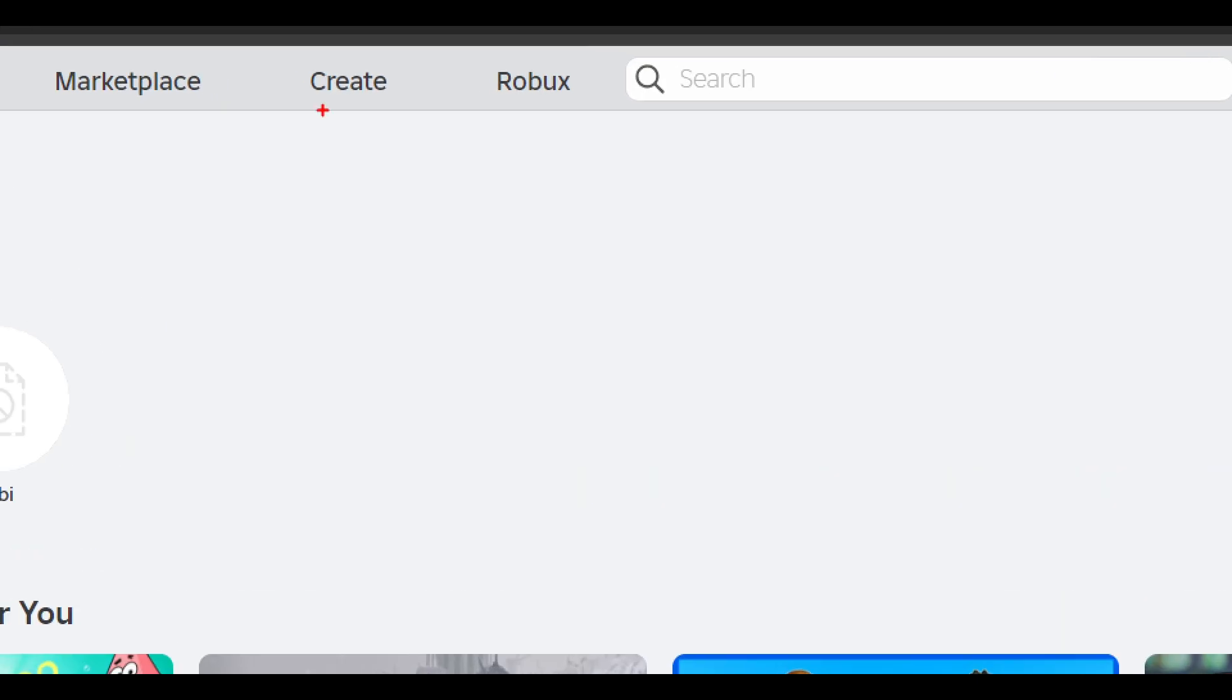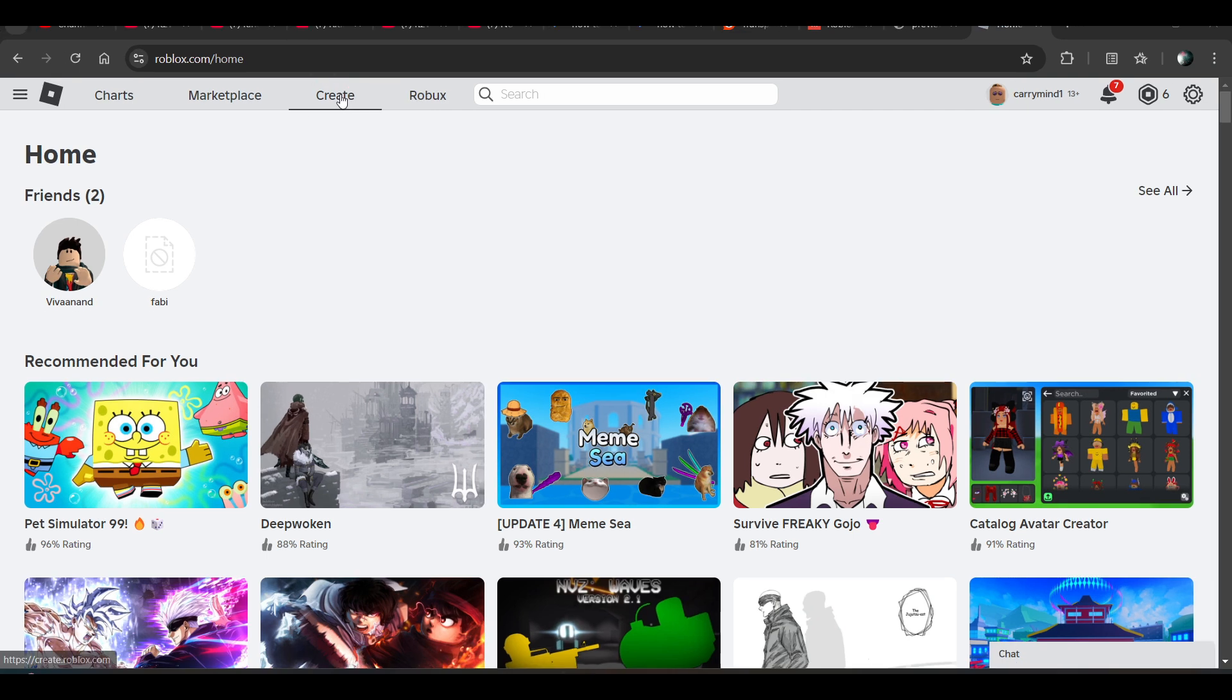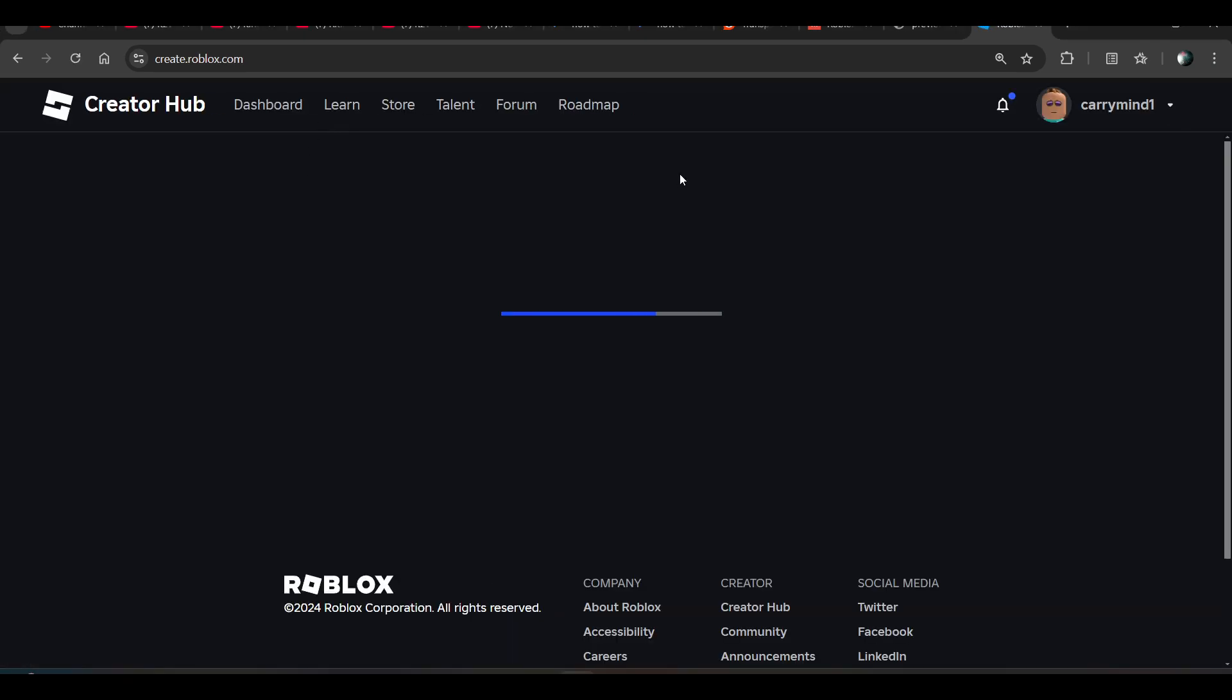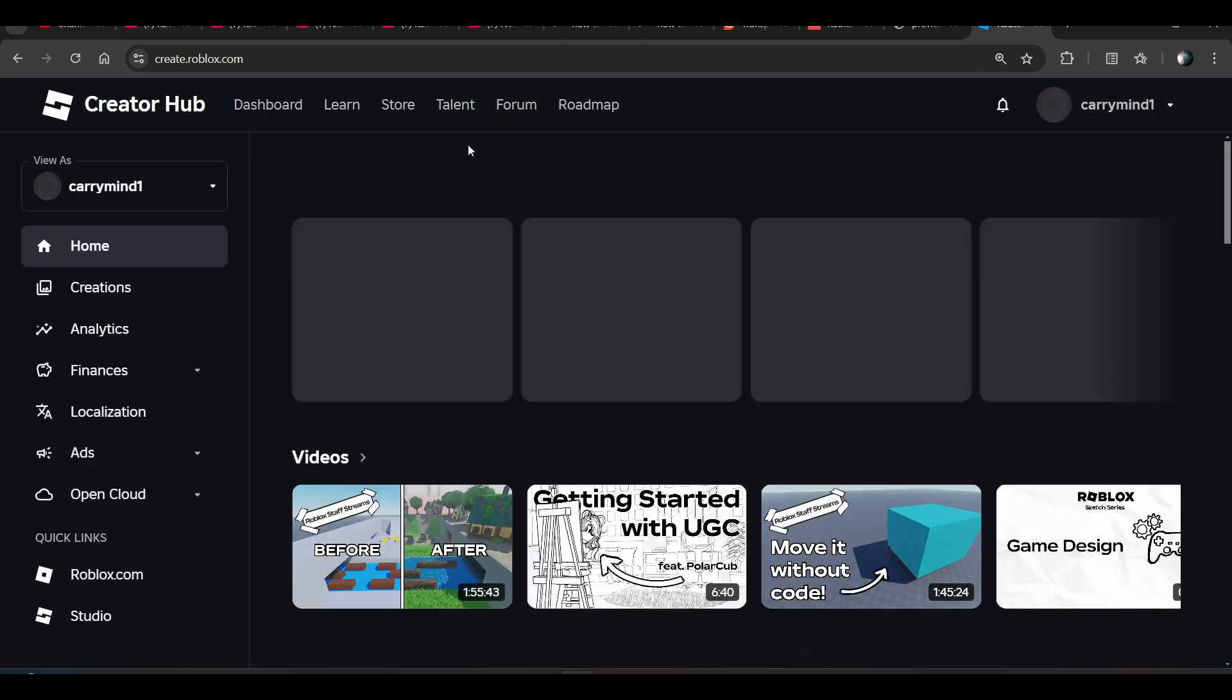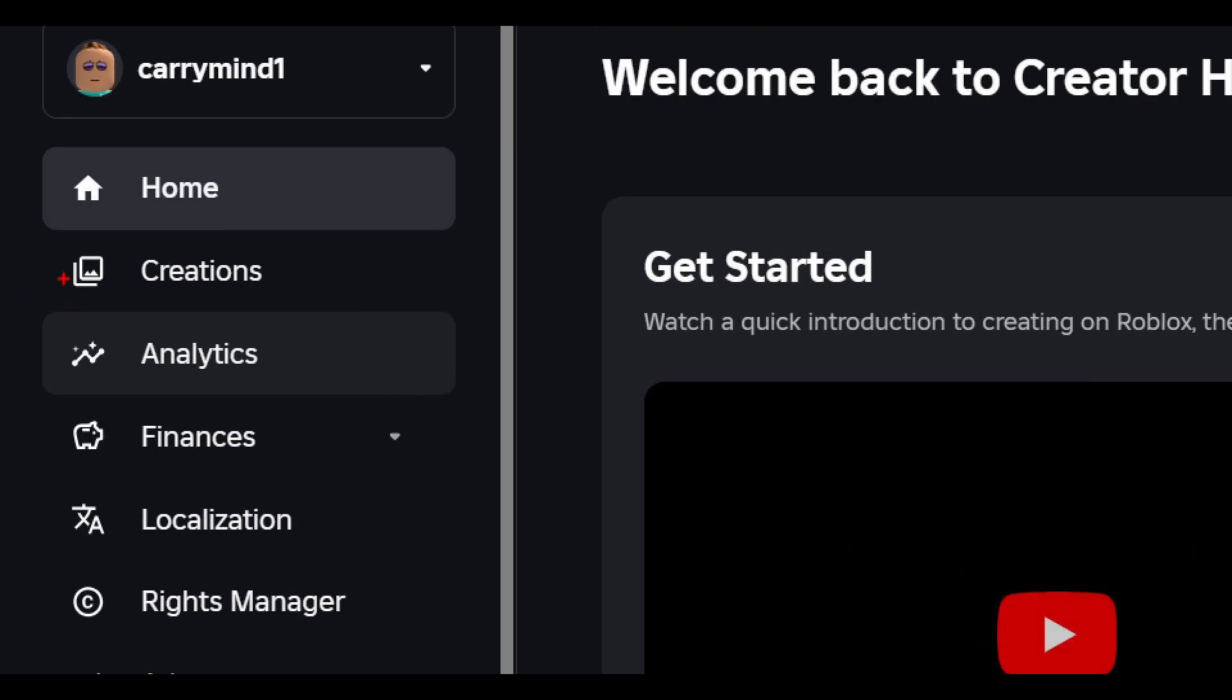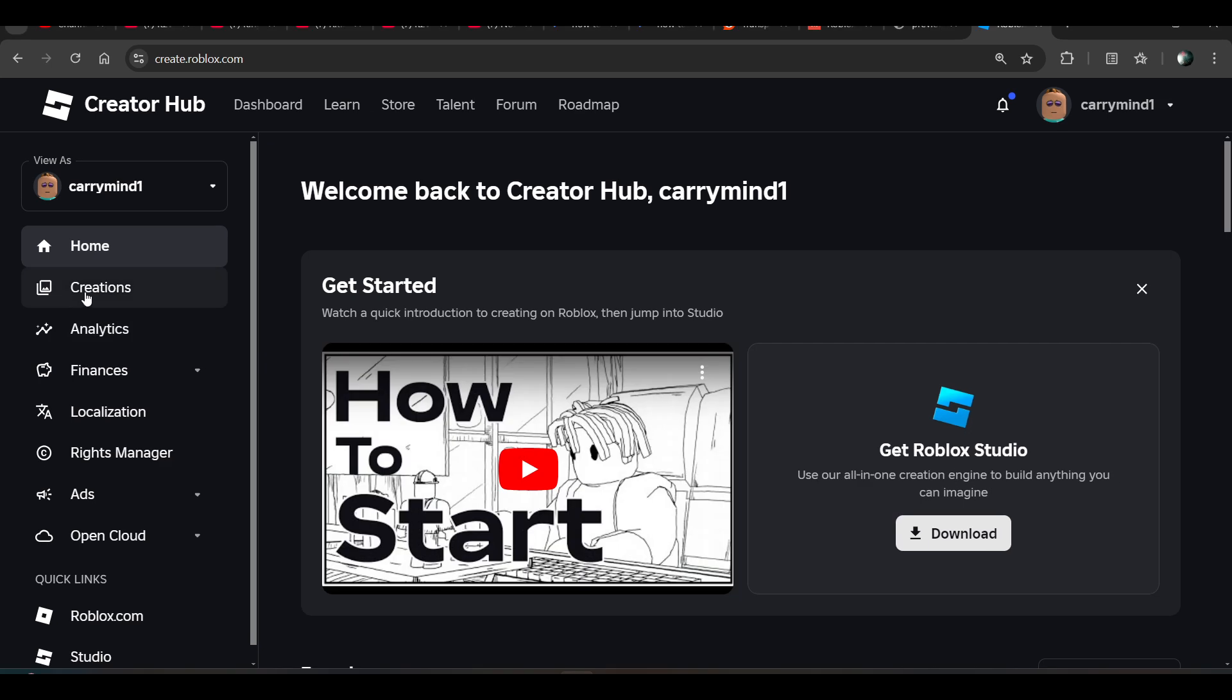Now you have to click on this create option, and now click on this creation from menu.